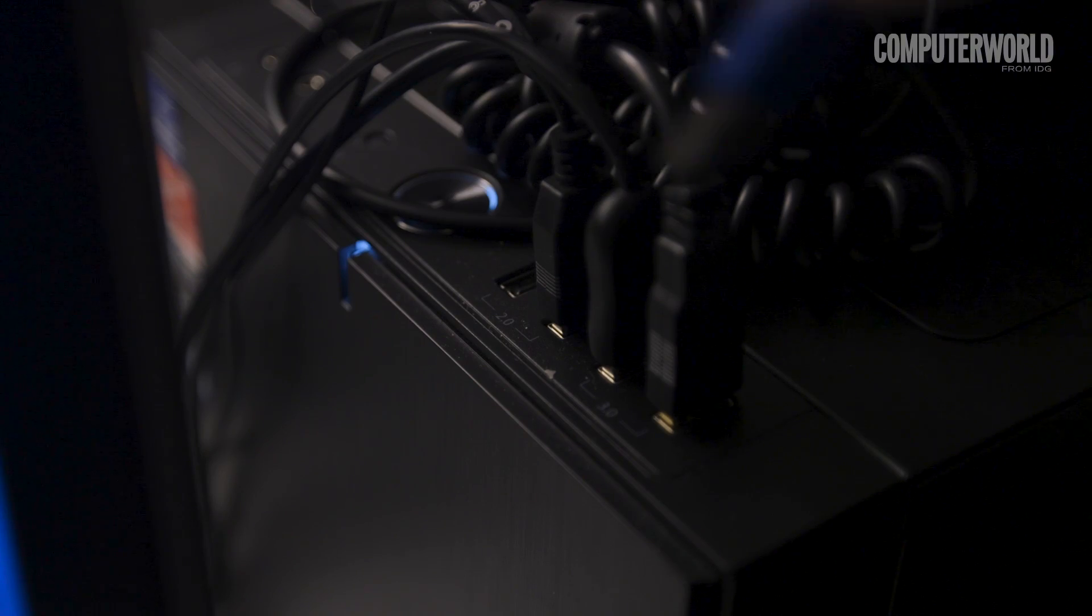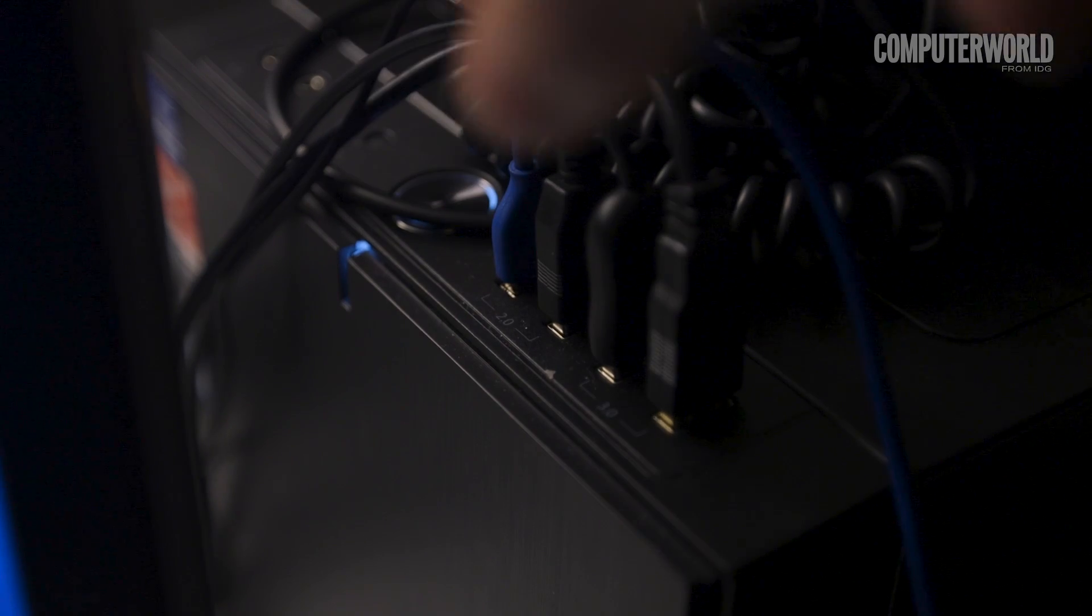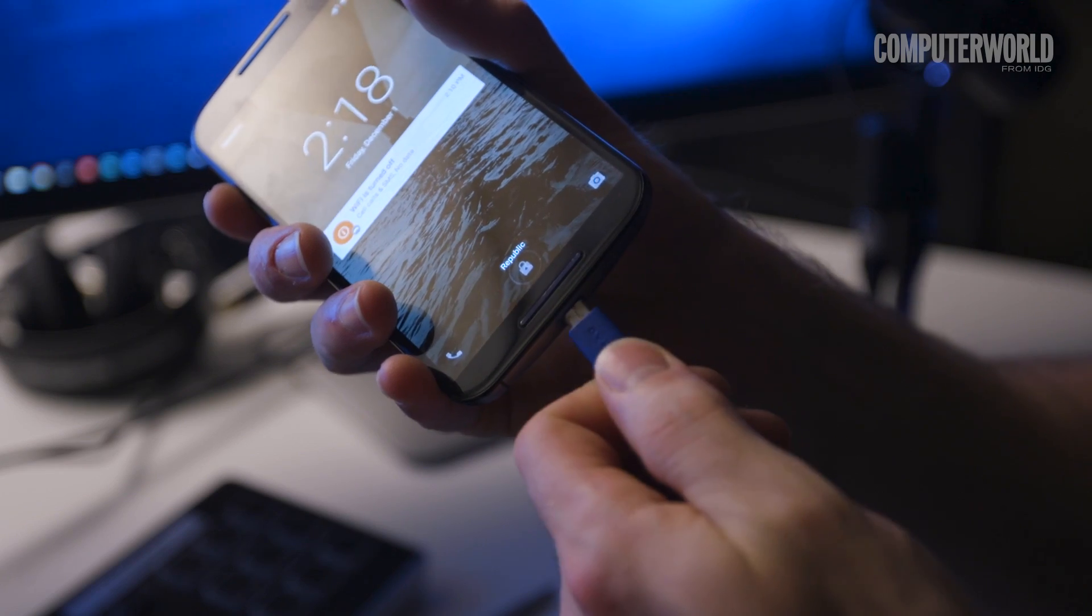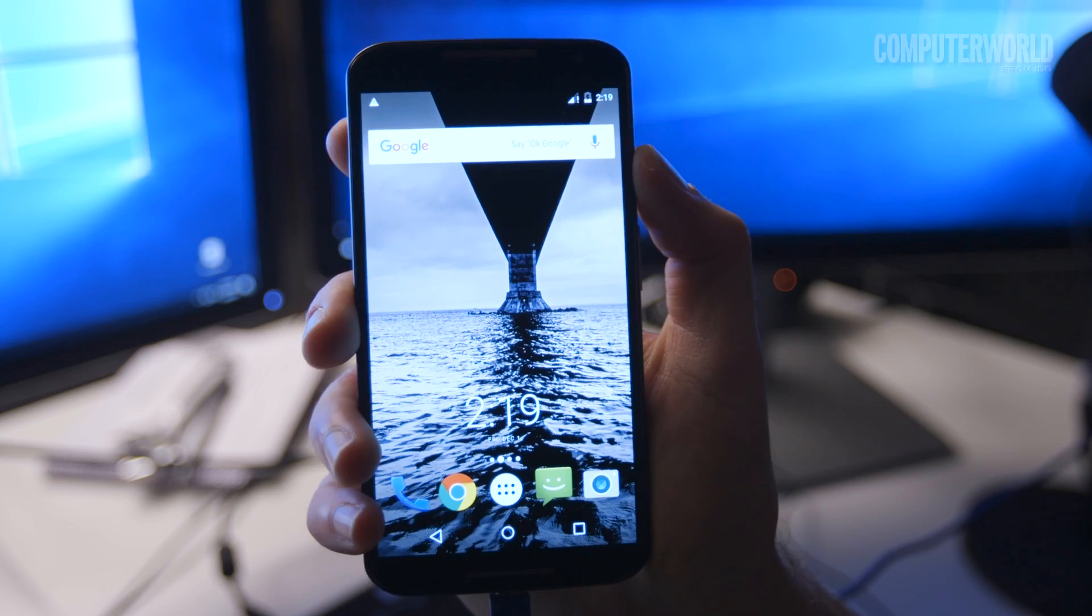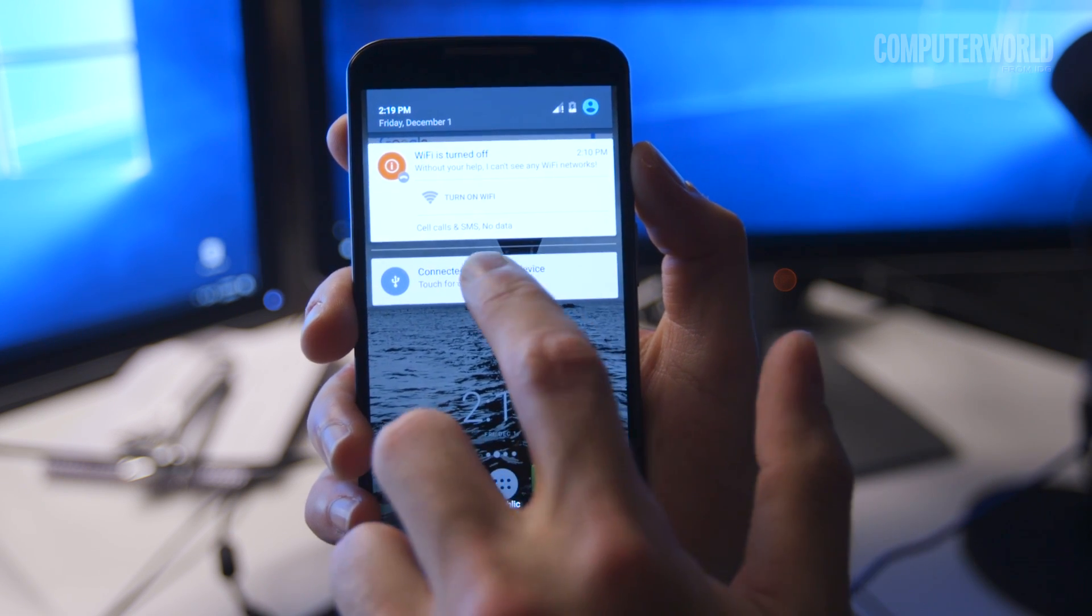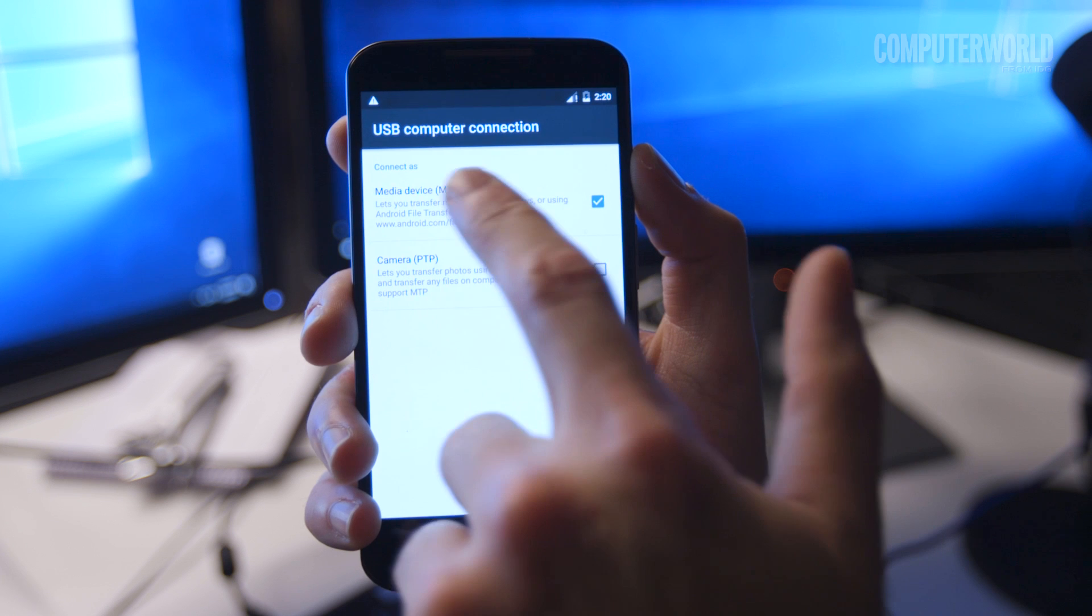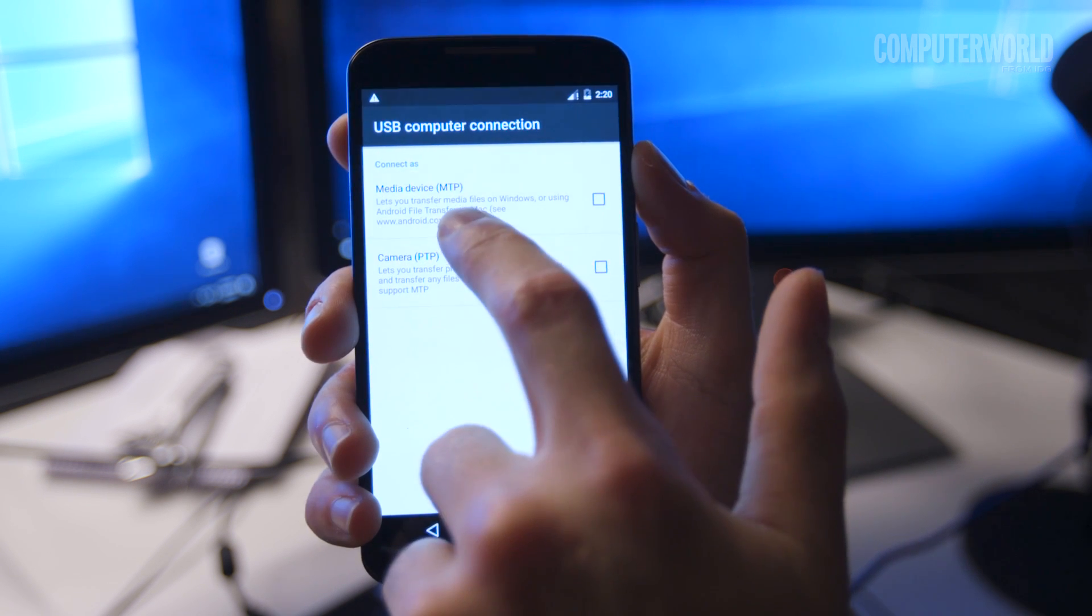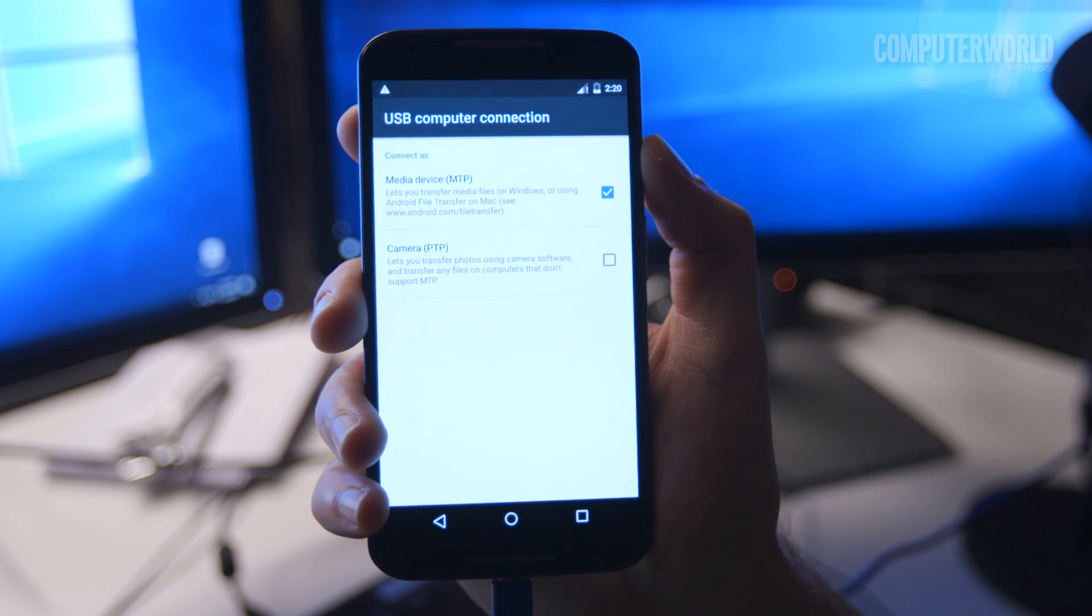With a Windows computer, just plug your phone into any open USB port, then turn on your screen and unlock the device. Swipe your finger down from the top of the screen and you'll see a notification about the current USB connection. Tap that notification, then select Transfer Files in the menu that appears.